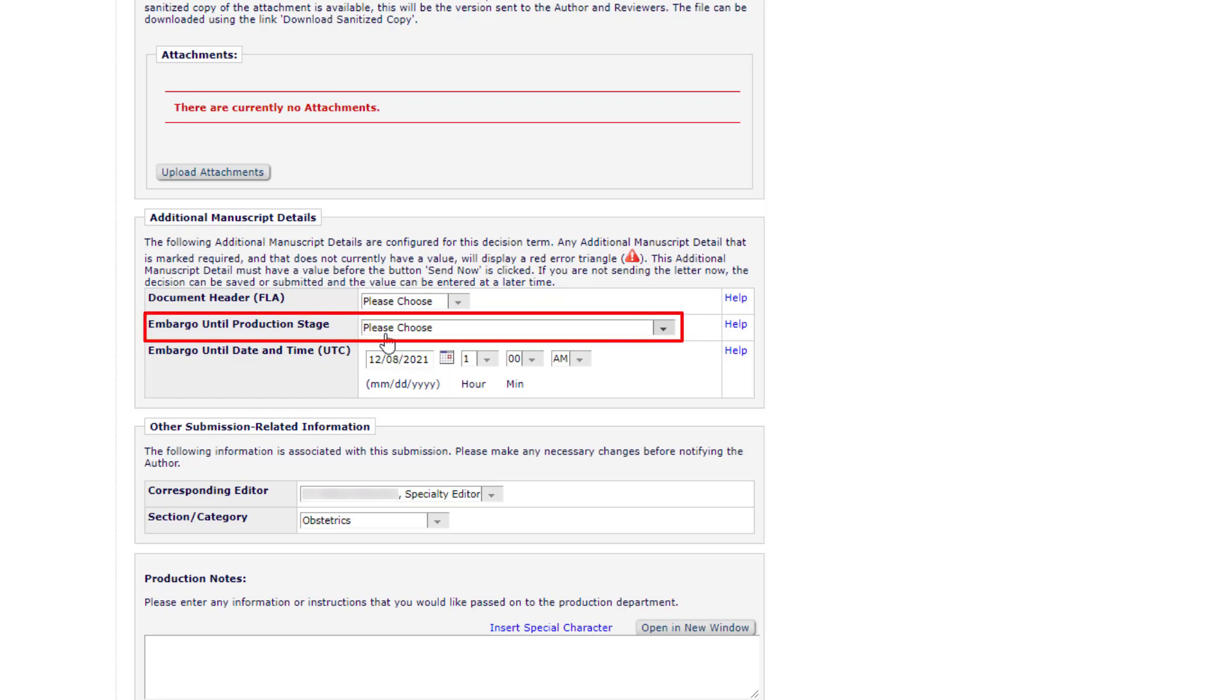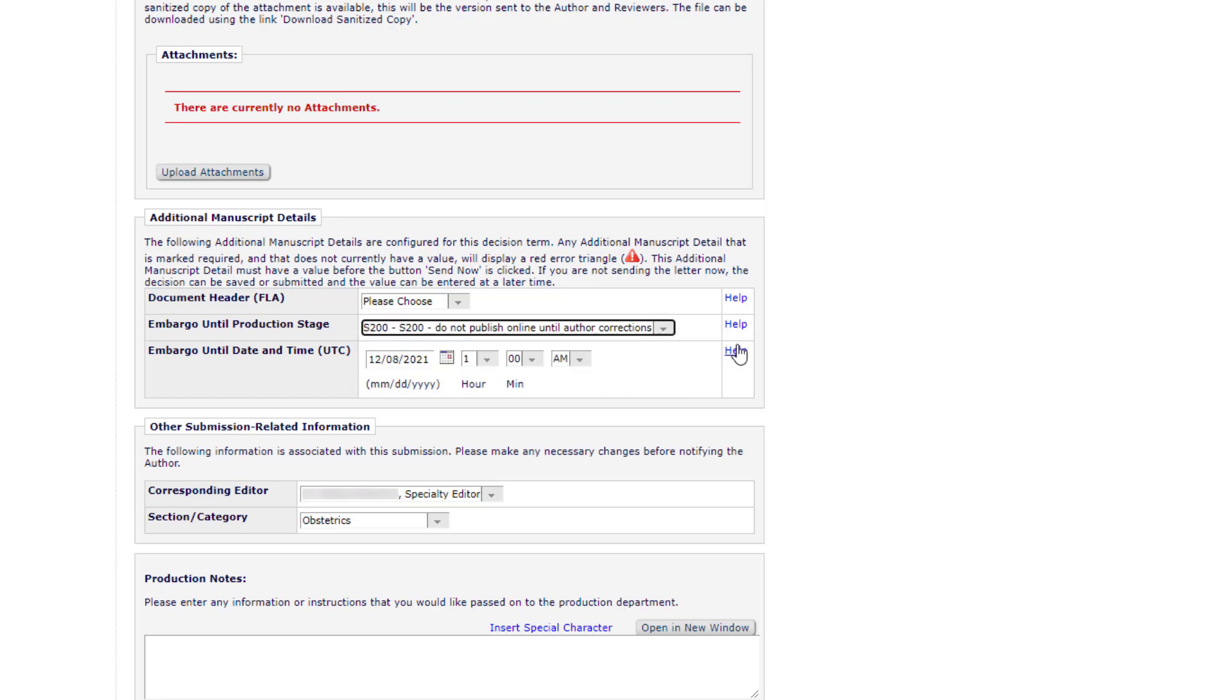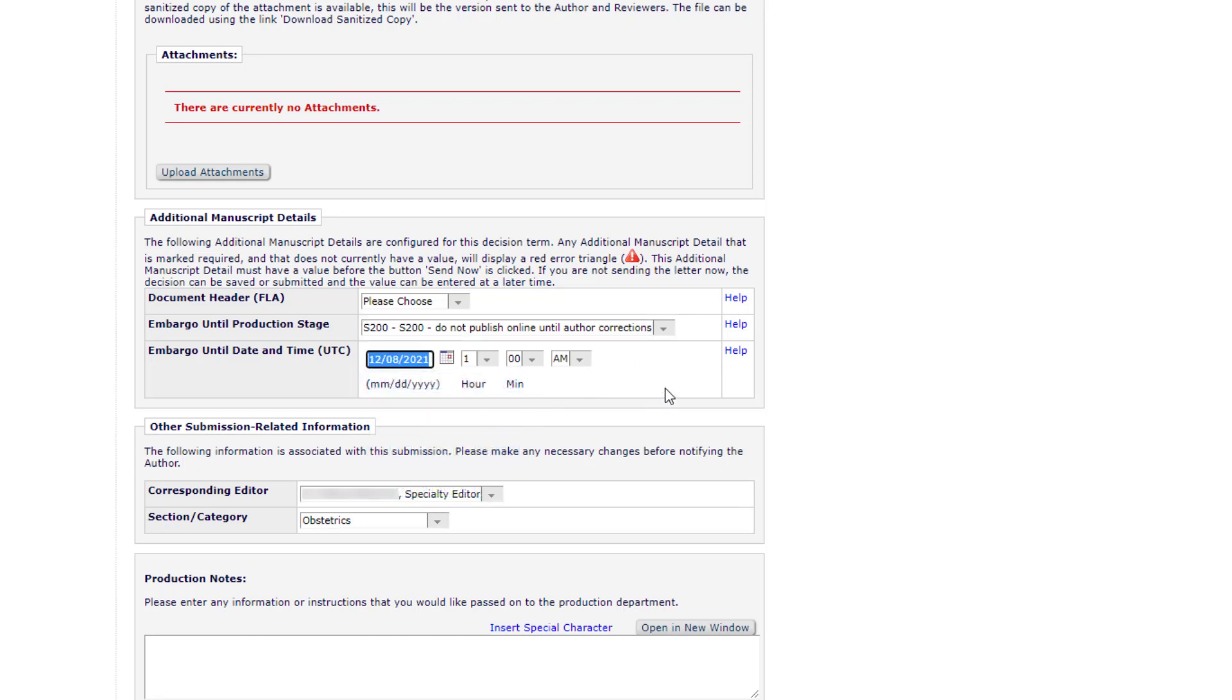Embargo. An embargo is a delay in online or print publication. You can specify either a production stage, for example, corrected proof stage, or a date until which the article should not be published online or in print.